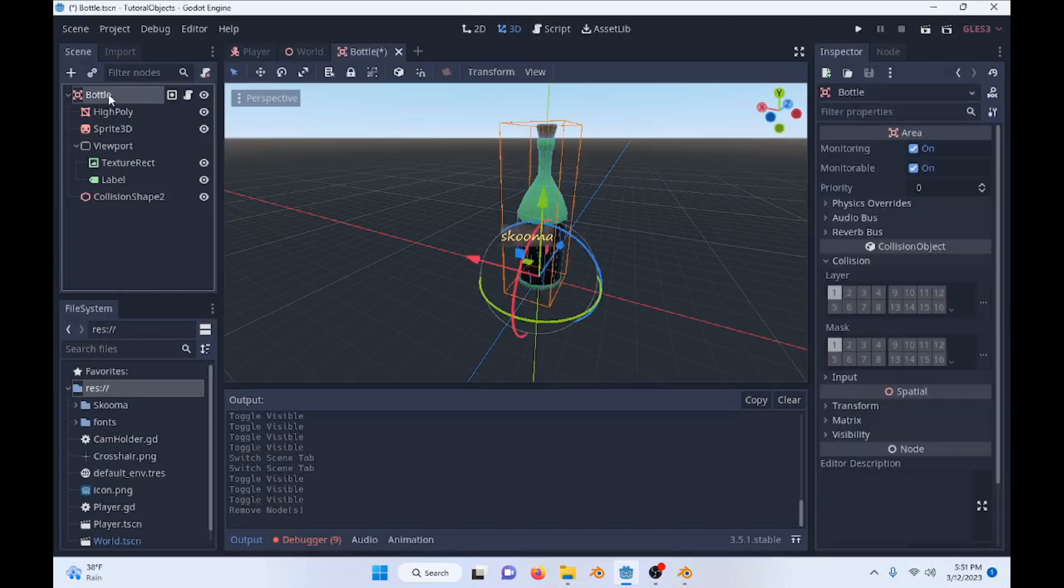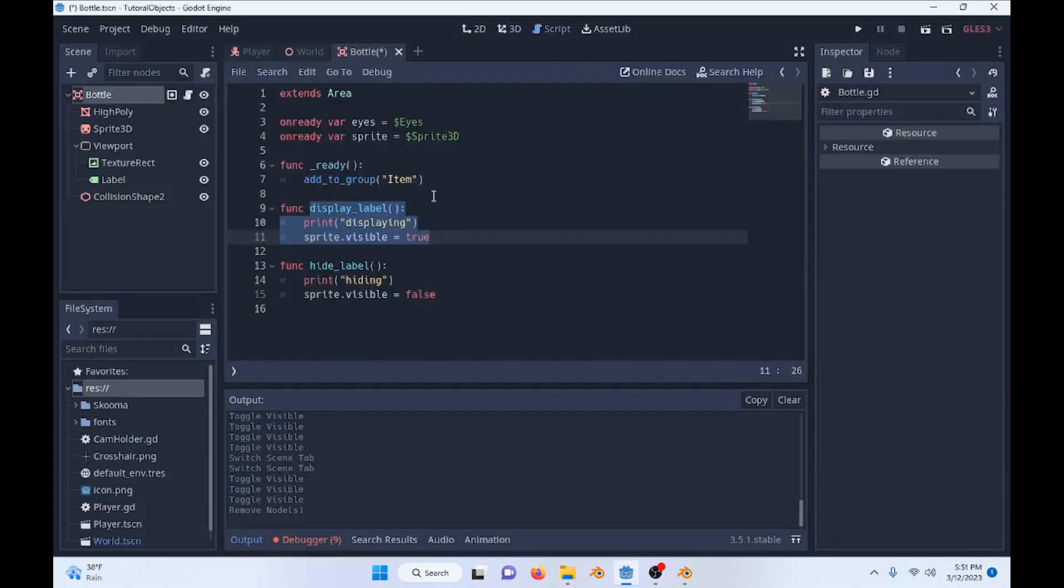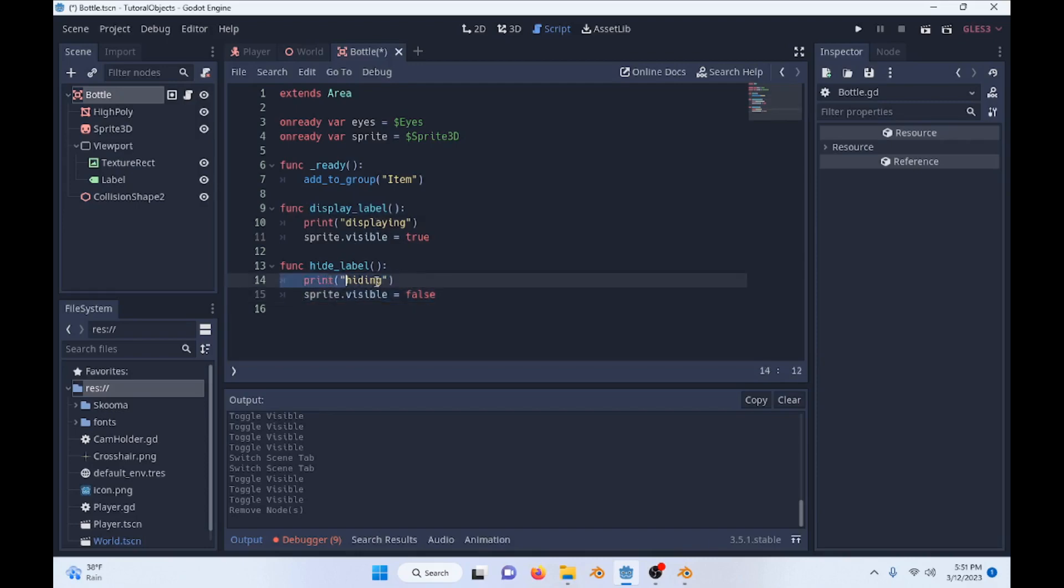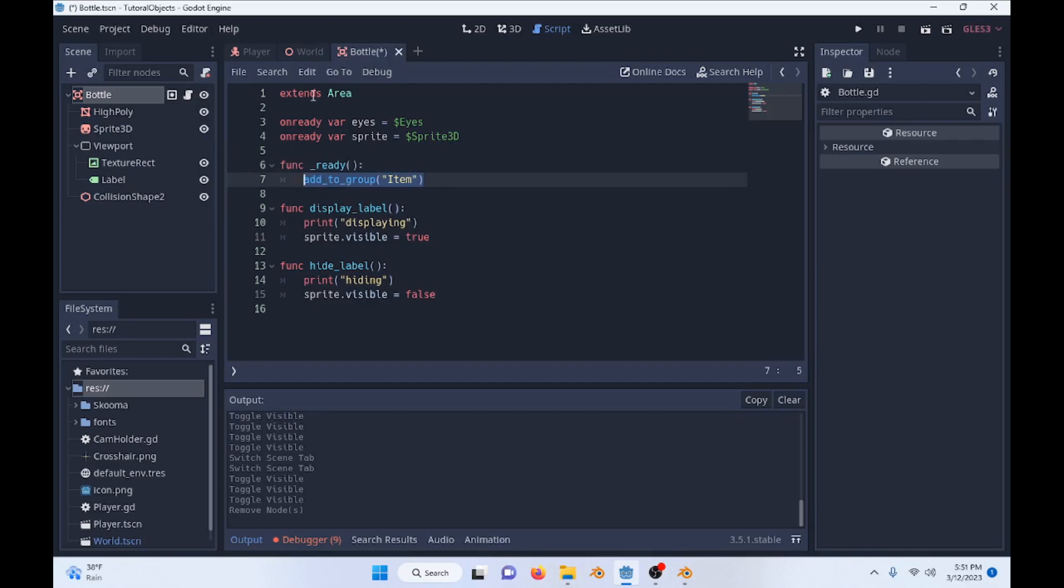But then we have our script up here, which is very simple. It just displays our label and then hides our label. And all we're doing is setting the Sprite visible to true or false, and we're also just printing some stuff there. You also see that we added it to the group item. Make sure to add it to the group because we're going to check it with our collisions.